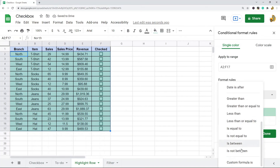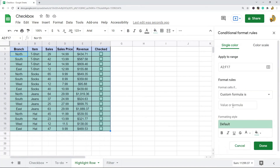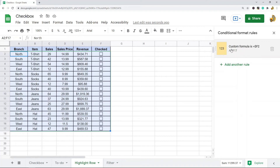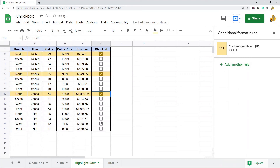I'm going to add conditional formatting again: Format > Conditional Formatting, set the criteria to Custom Formula Is, and the formula is going to be equals dollar sign F2. This time I just want to highlight the entire row yellow to make it easier to read when the box is checked. Now when I check this box, I can highlight certain rows to look at them more easily.